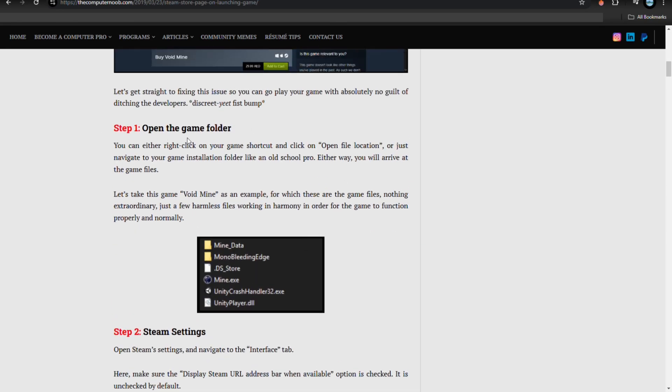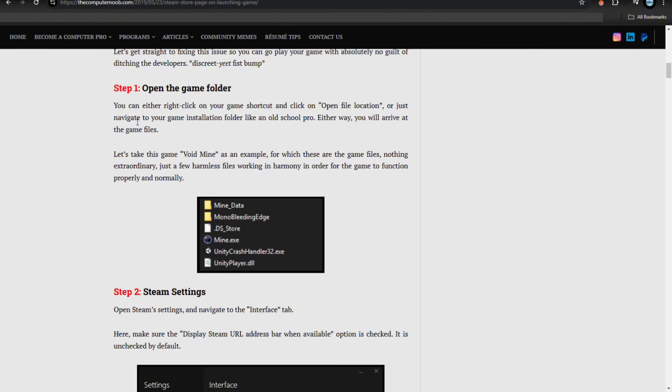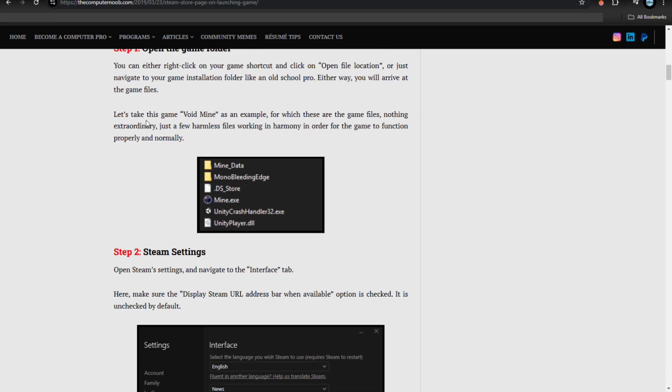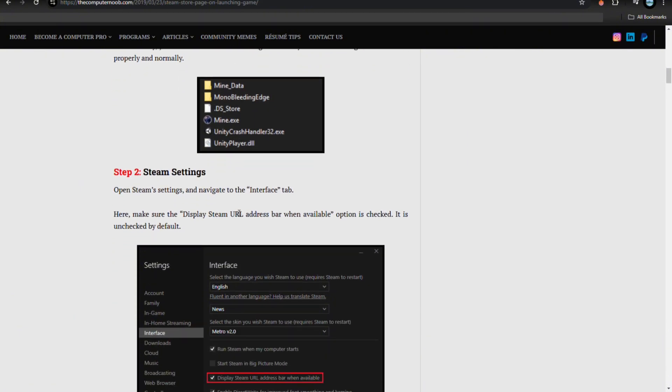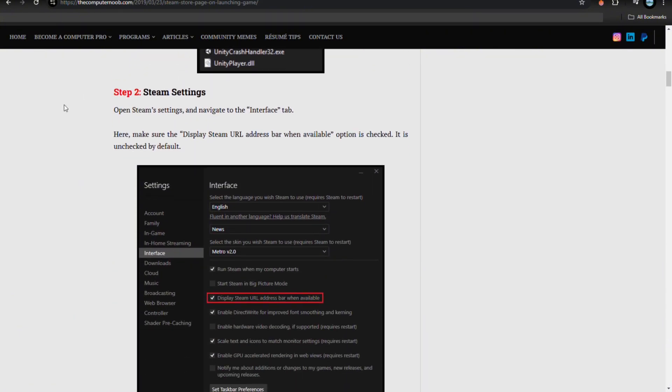Step number one is open the game folder. You can either right-click on your game shortcut and click on open file location, or just navigate to the game installation folder like an old school pro. Either way, you will still arrive at the game files. Let's take this game Void Mine as an example. These are the game files - nothing extraordinary, just a few harmless files working in harmony in order for the game to function properly and normally.